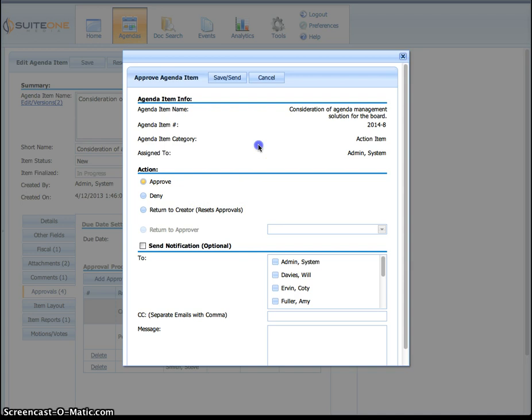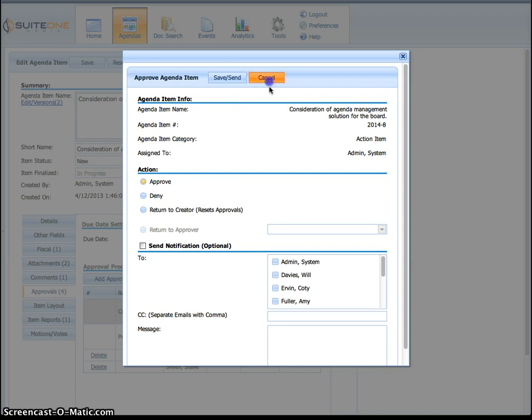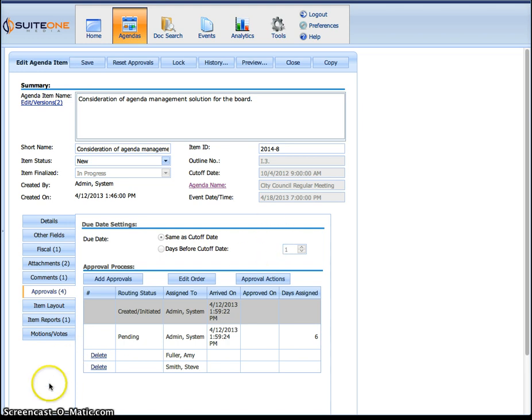So those are two areas you can actually approve something and be able to review it within the system for an agenda item that you need to review. All right, that's it. Thanks a lot.